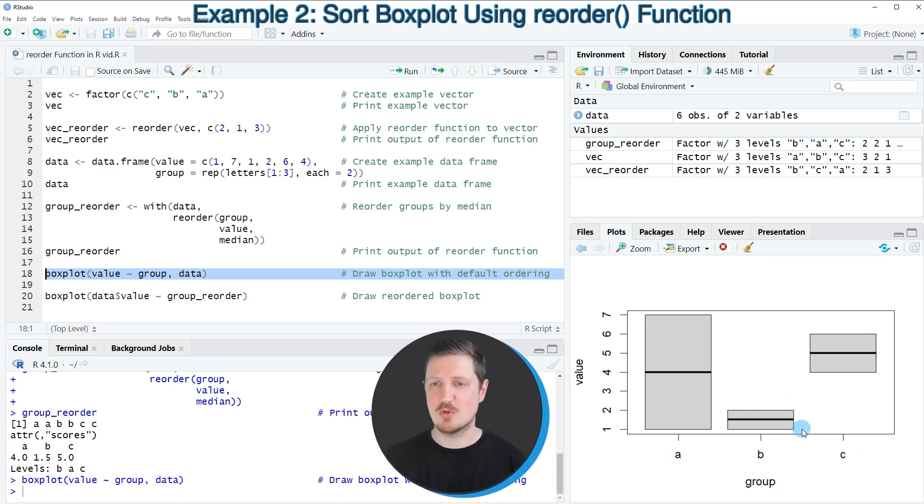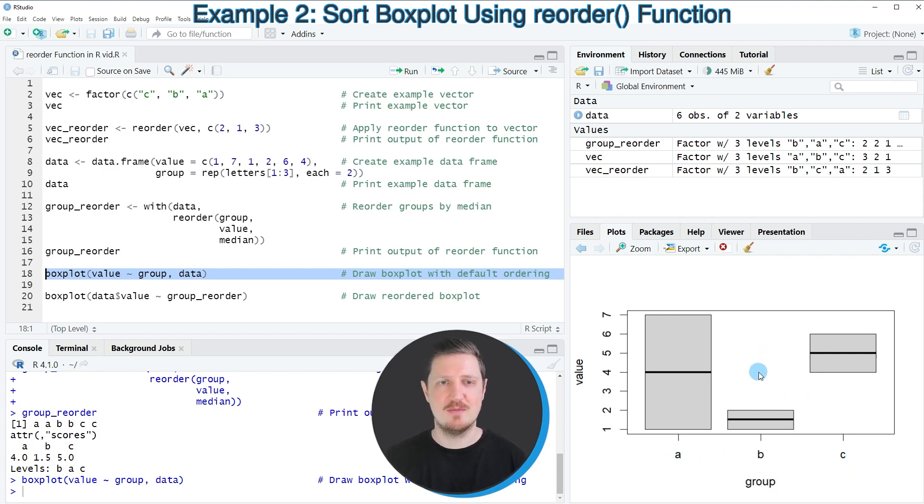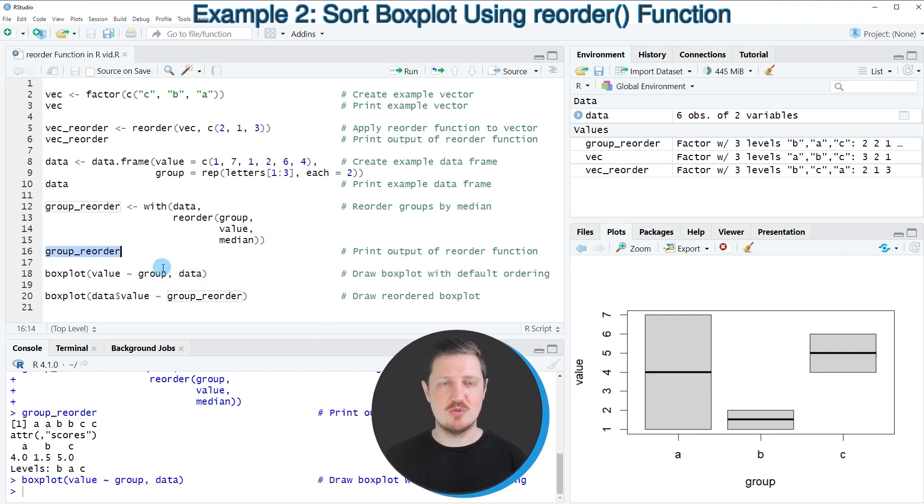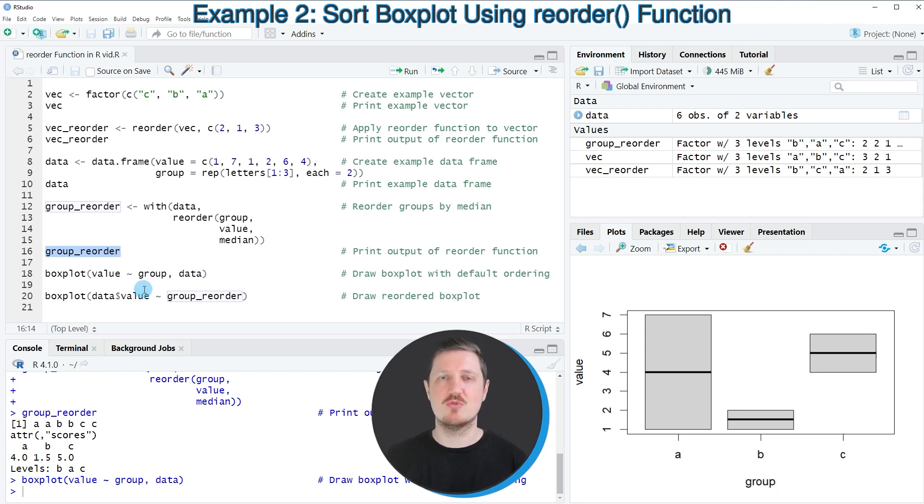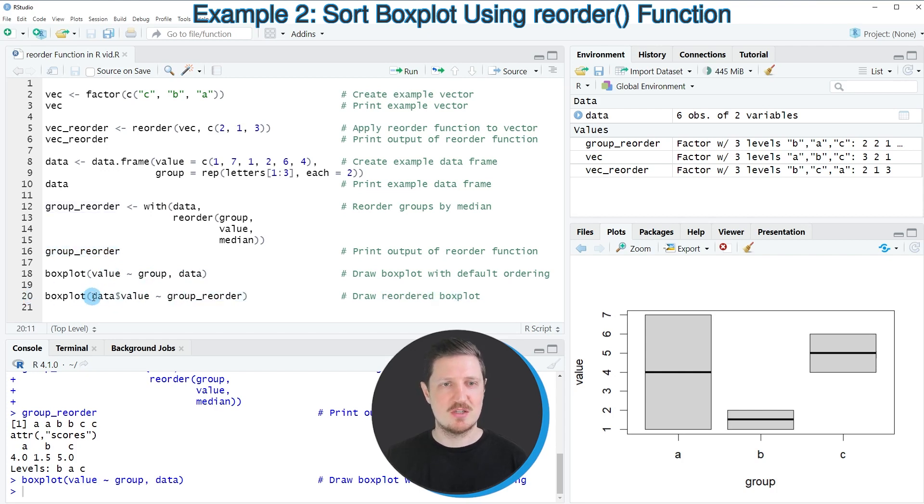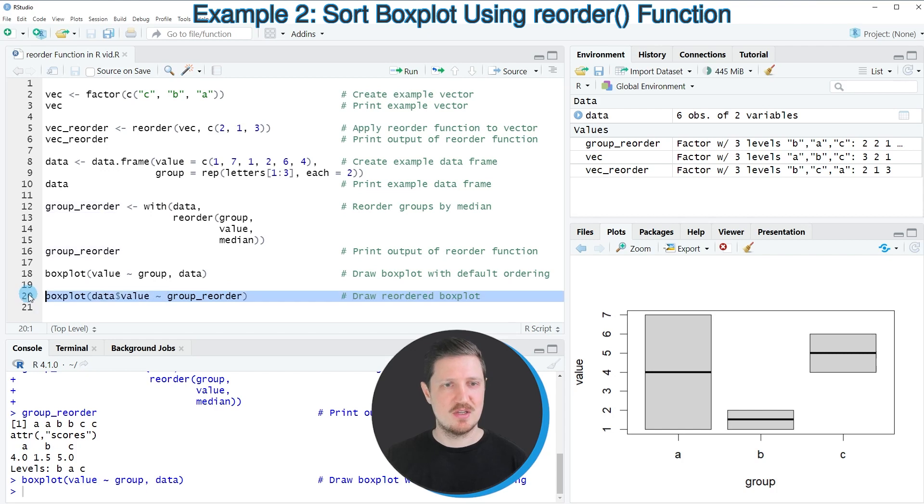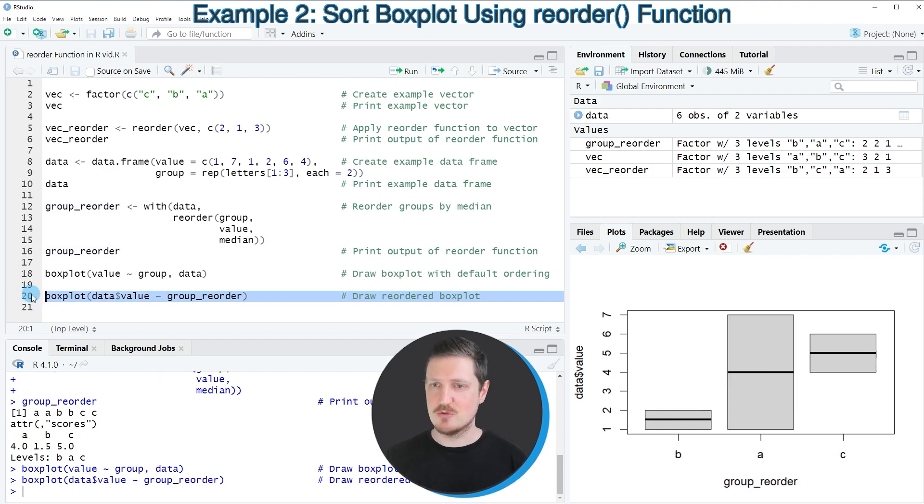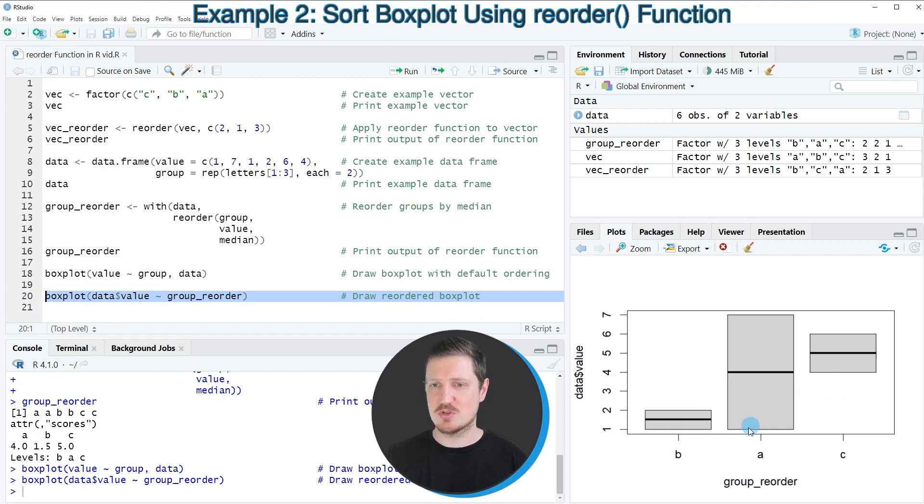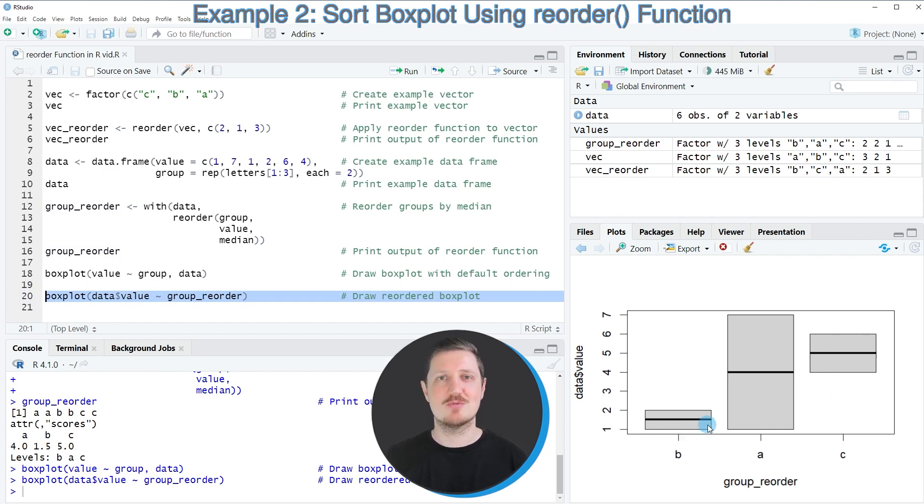In this box plot, the boxes are ordered alphabetically. However, we could now use our reordered data to order our box plot according to the reordered groups, as you can see in line 20. In this case, I'm plotting the values in our data frame against the reordered vector. After running line 20, you can see that our box plot is changed and now the boxes are ordered according to the median values.